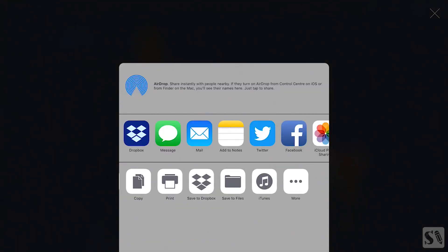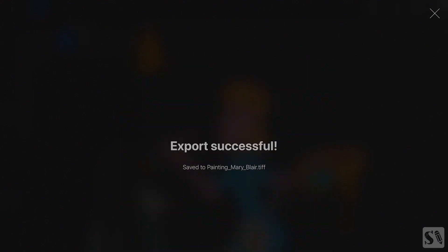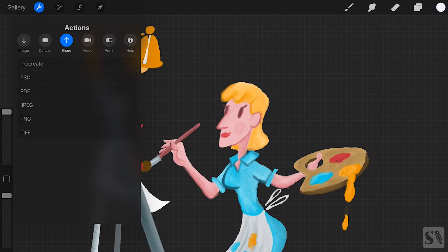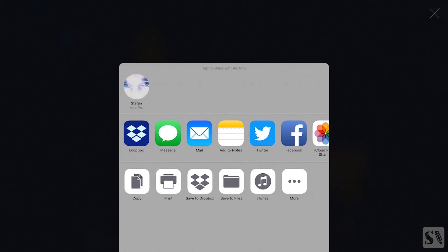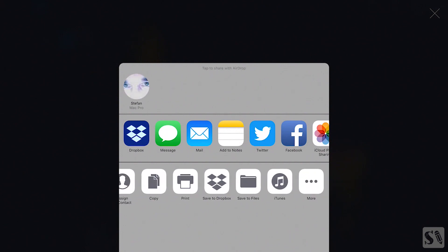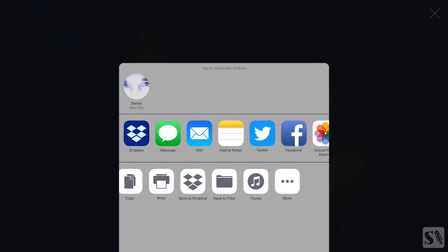Tap on iTunes to save your file to iTunes. When you scroll to the left you will see the More button. Here you can toggle on apps that are already installed on your iPad. They will pop up in the main share screen. Tap on Done to return to the share screen.